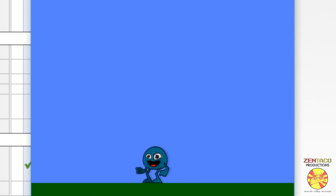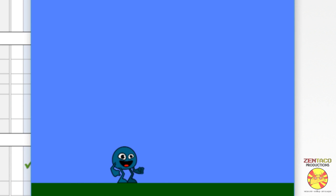I'll probably do more weapon types in a melee or weapon series. Thanks for watching — if you have any questions or comments, leave them below and I'll try to get back to you. If you have bugs you'd like fixed in my bug-fixing series, send them to zentacoproductions@gmail.com. And if you can't wait for me to respond, check the Discord channel. Thanks for sticking with me through 2,000 subscribers — have a great day, see you next video!